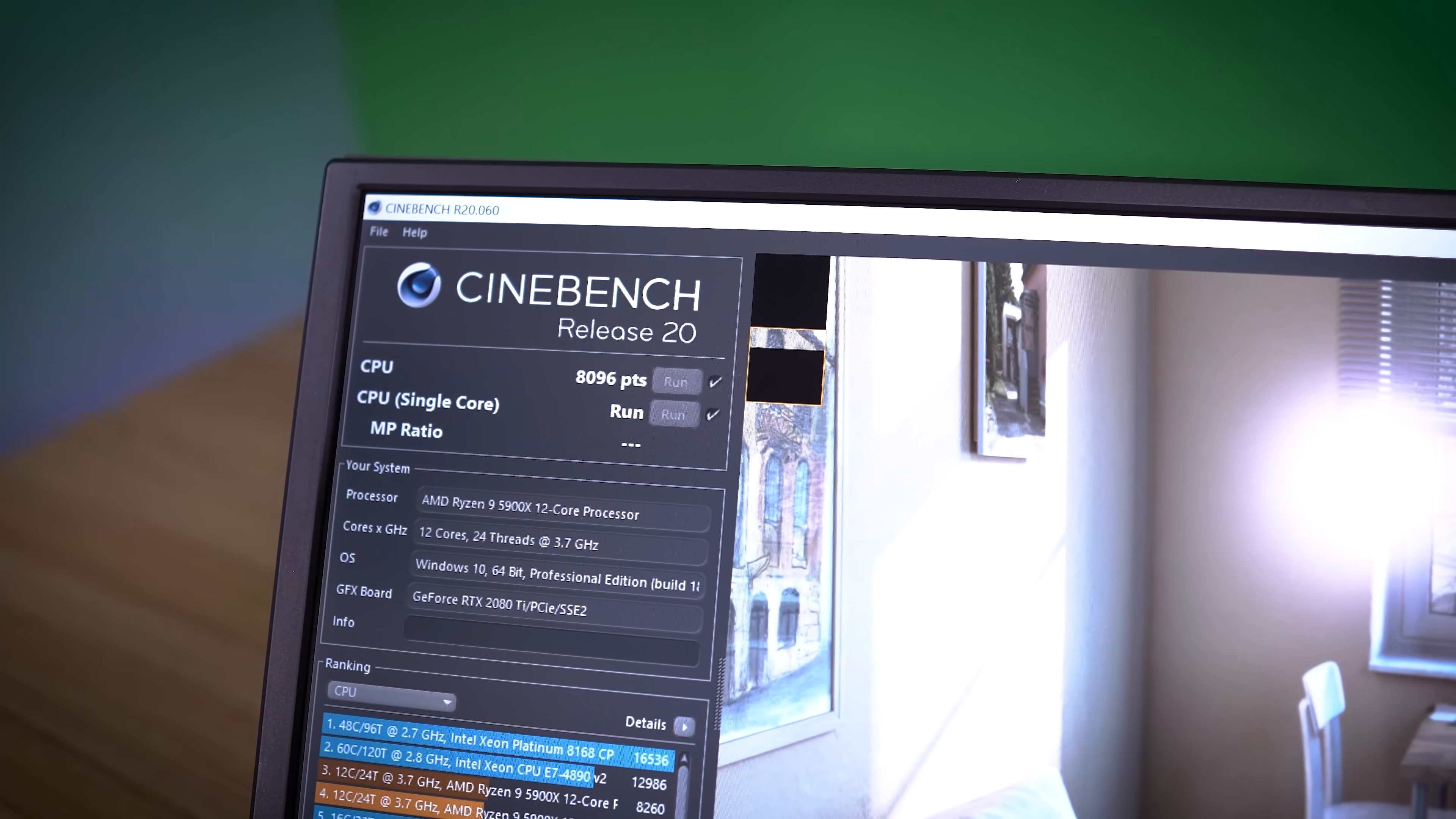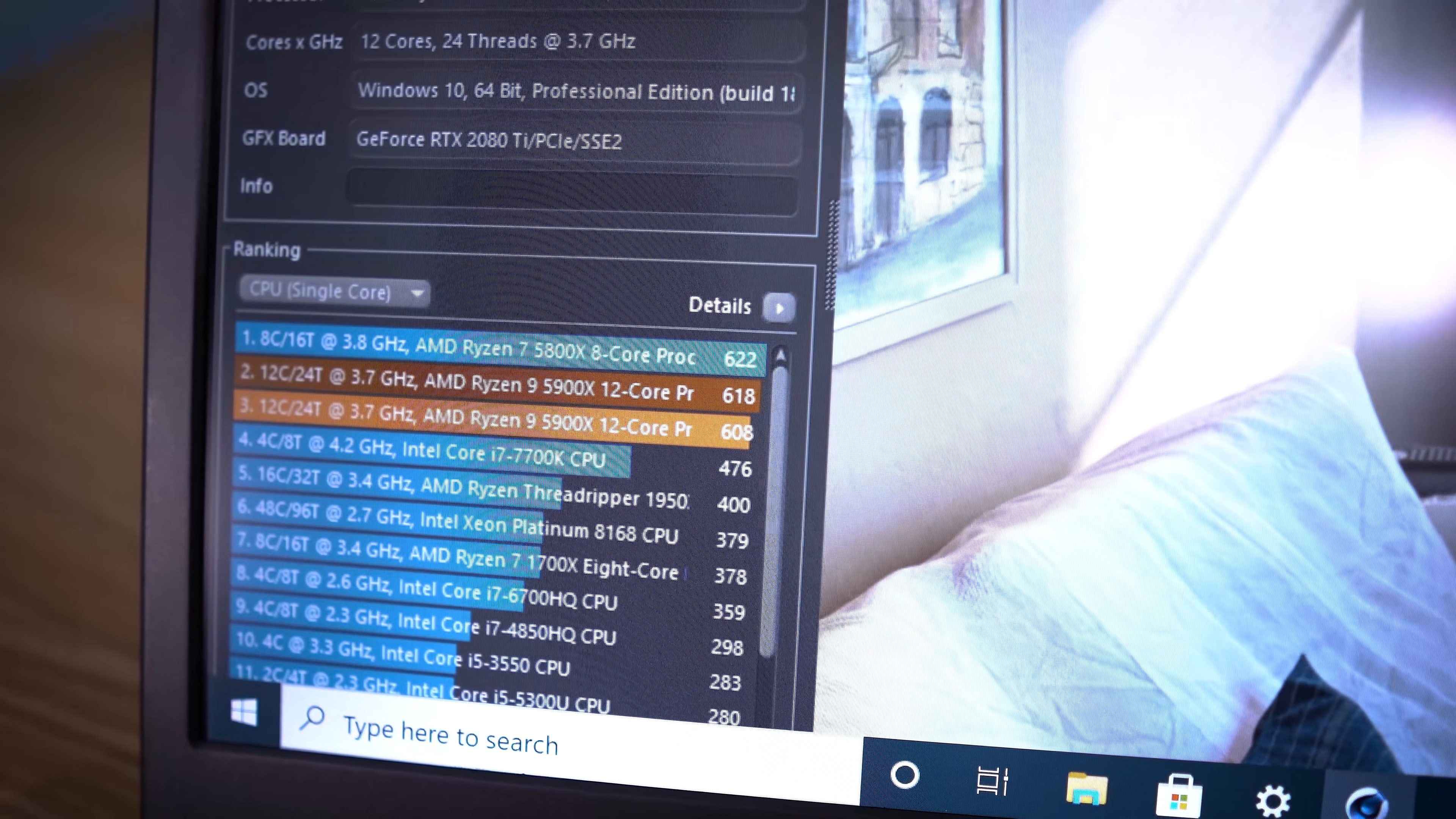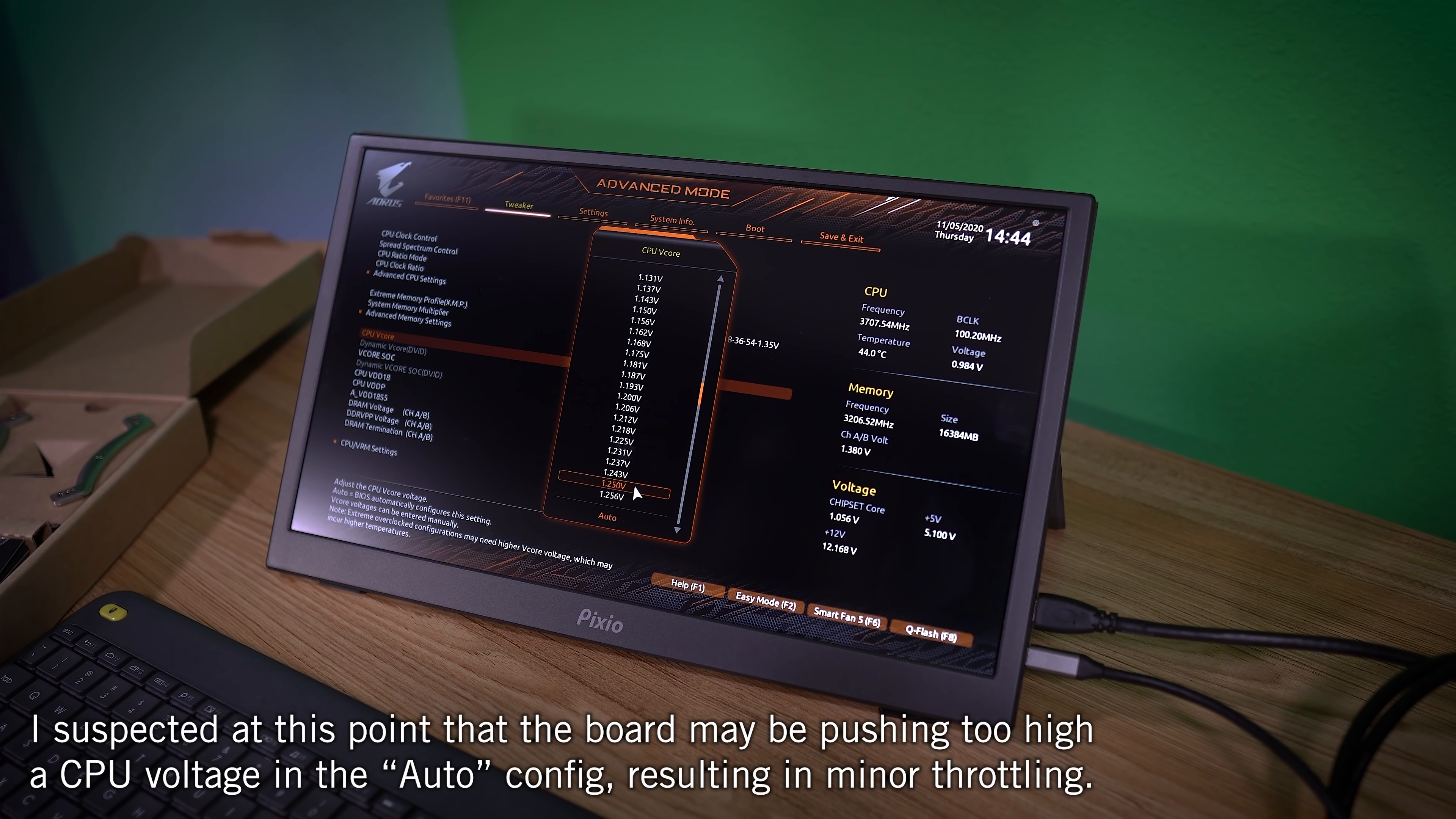And things are wrapping up on the single-core side of things. So are we going to get something better or worse? That's worse. So CPU V core was at auto before, and right now we're going to scroll down and set it to 1.25.